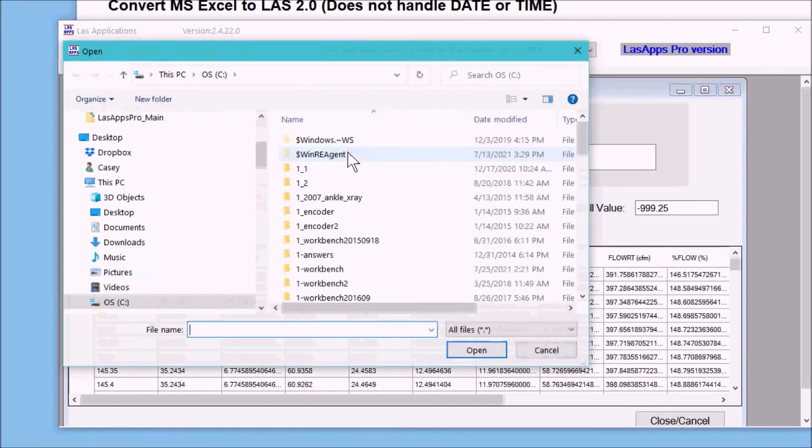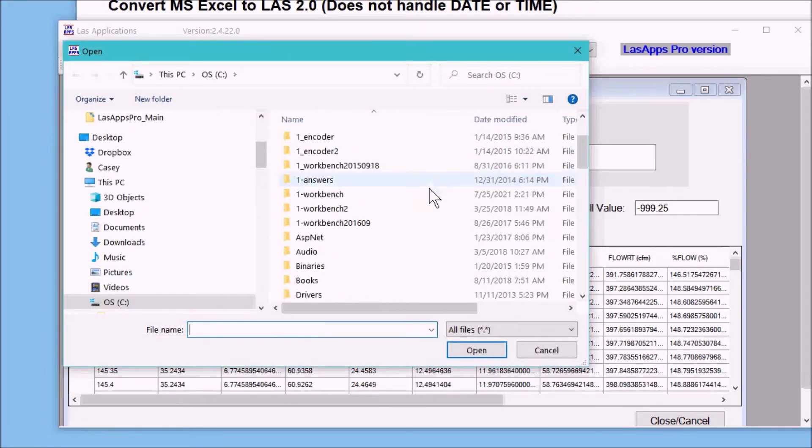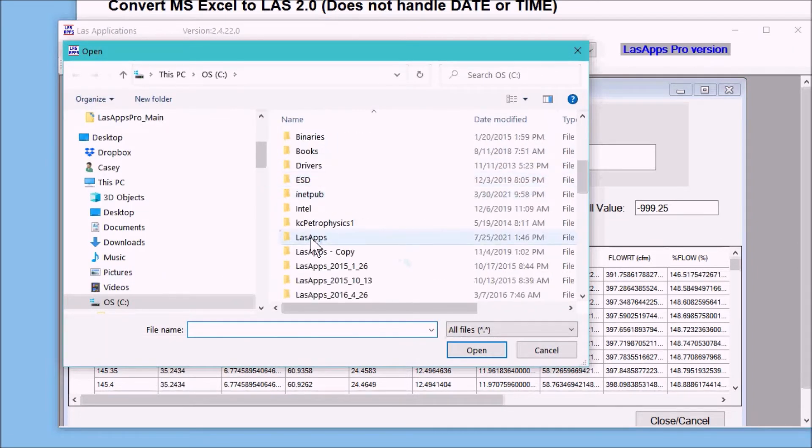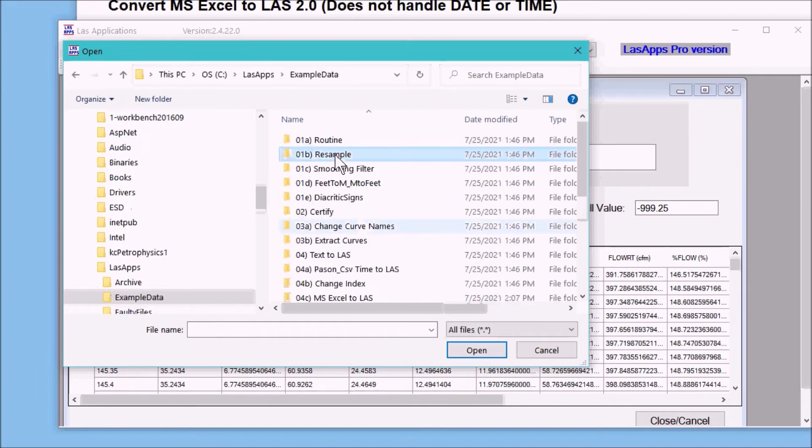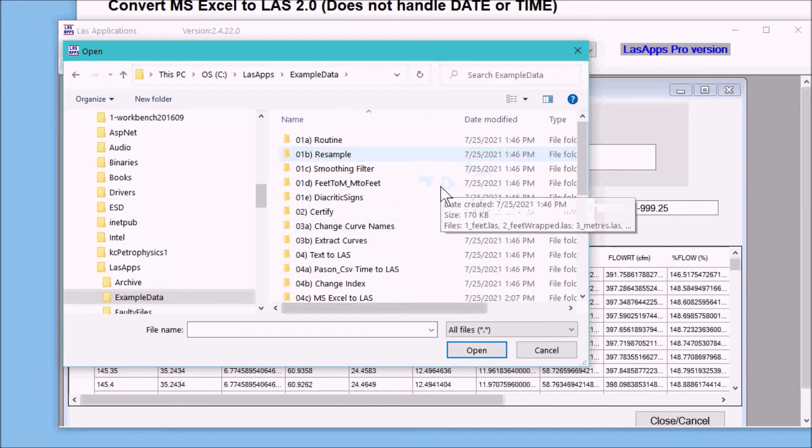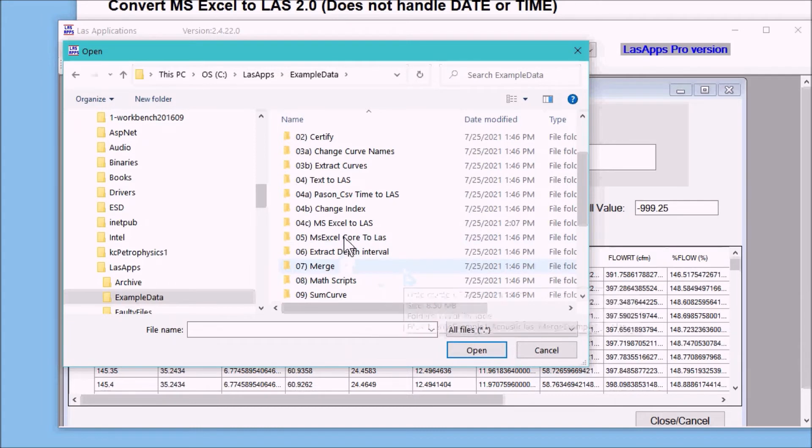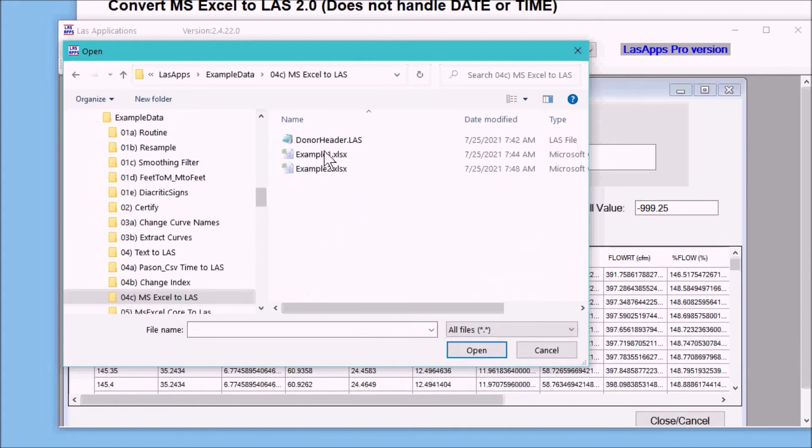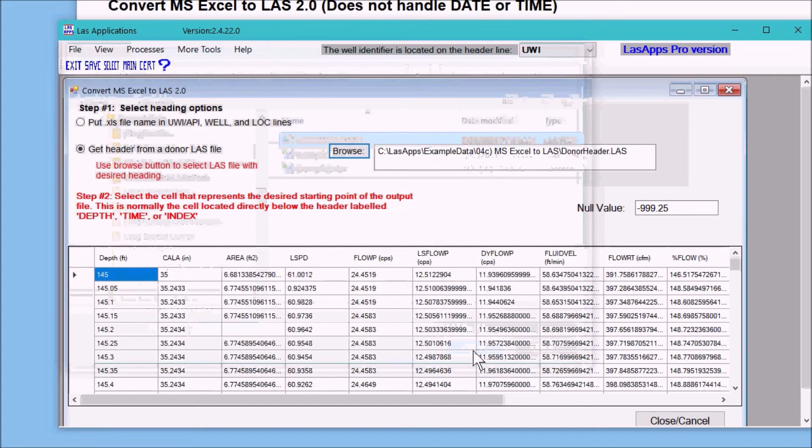I'm going to go browse, LAS apps example data, for Excel to LAS, and here I have a donor header. It's a normal LAS file that exists for this well.